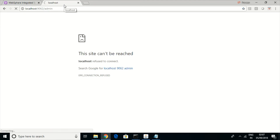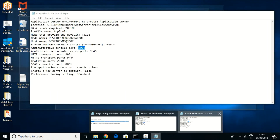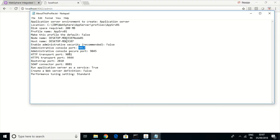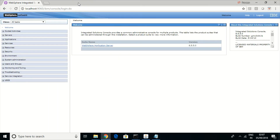Now you can confirm that you cannot open the admin console using the application server profile's administrative console port — it has been deactivated. So, like this, you can register multiple nodes and manage them all using one admin console.